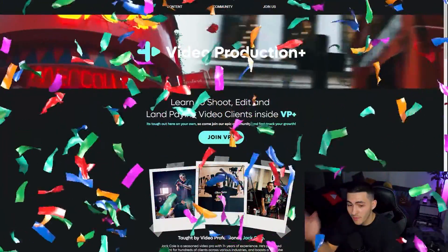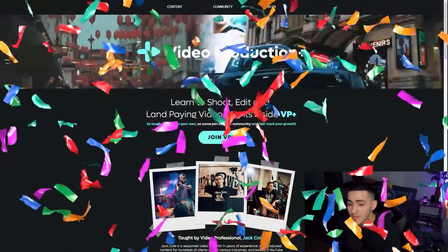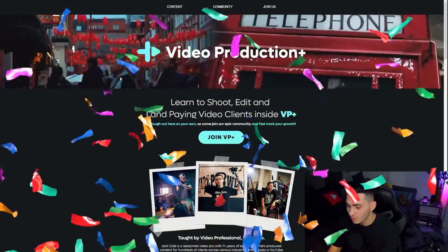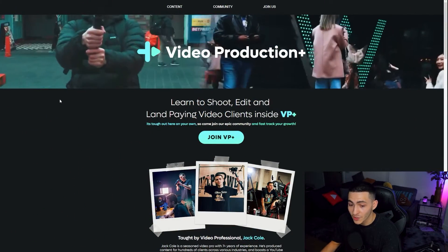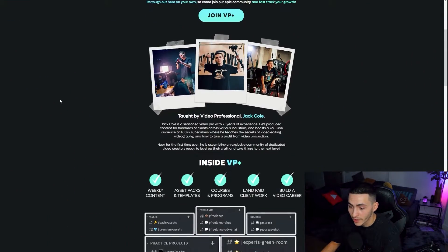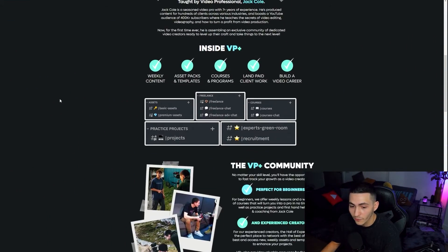We've covered Motion Array, we've covered Videezy. These are two freebies and they're great. We got another freebie coming up that I want you to pay attention to, but real quick let me break down my personal place that you guys can get video editing assets templates presets. Let's break down VP Plus. On screen is my private members community, Video Production Plus.